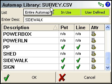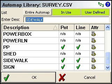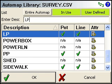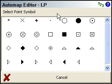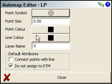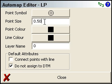I'm going to edit the LP record and click on the little gear icon to edit the attribute properties. The first thing I want to do is change the point symbol, so I'll click on the point symbol button. For the lamp post I want to click on the circle within a circle, and I want to make that a little bit bigger, so I'm going to change the size.